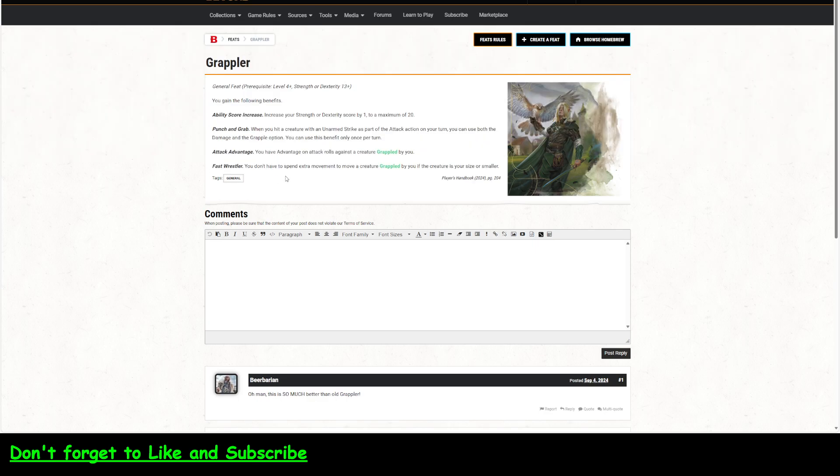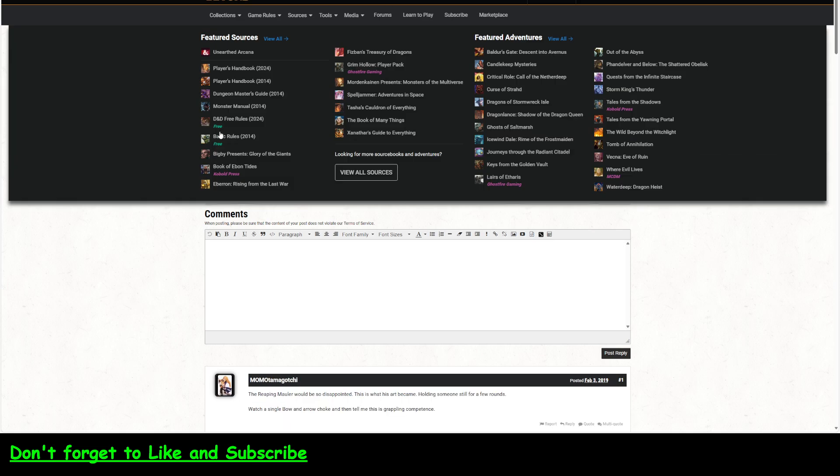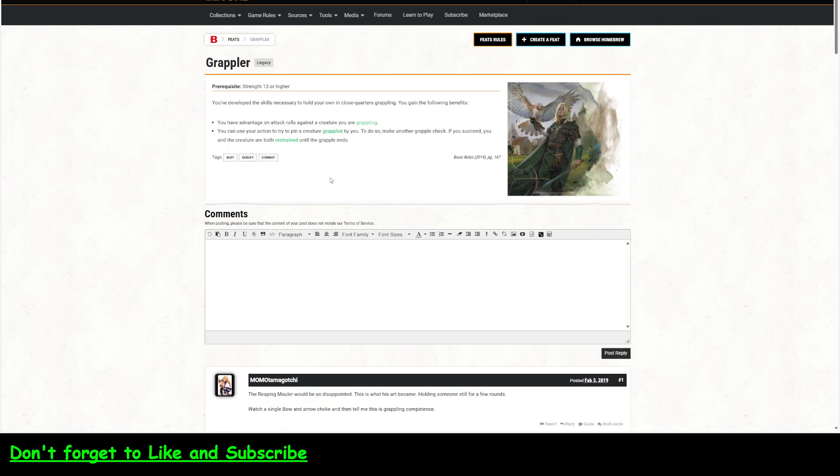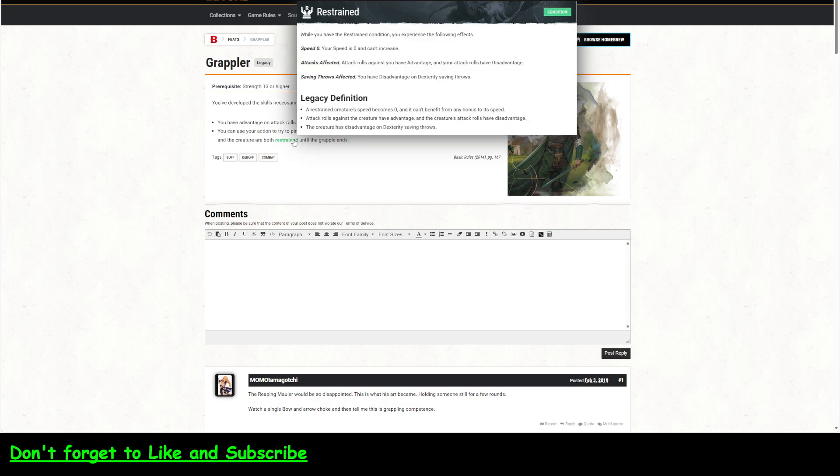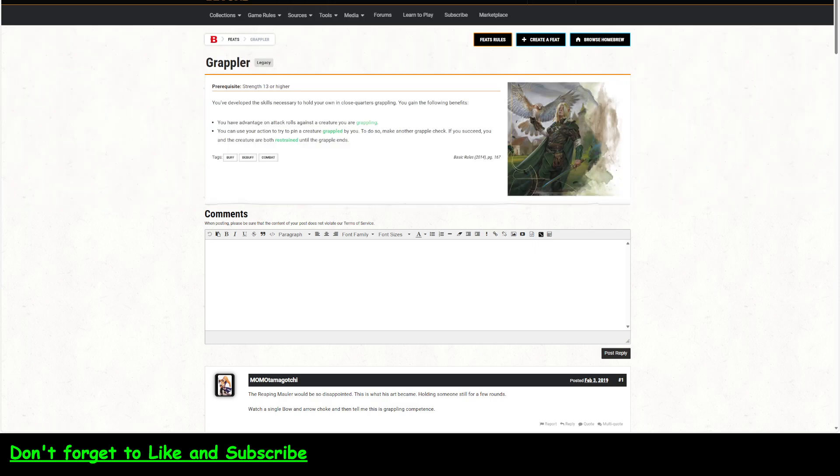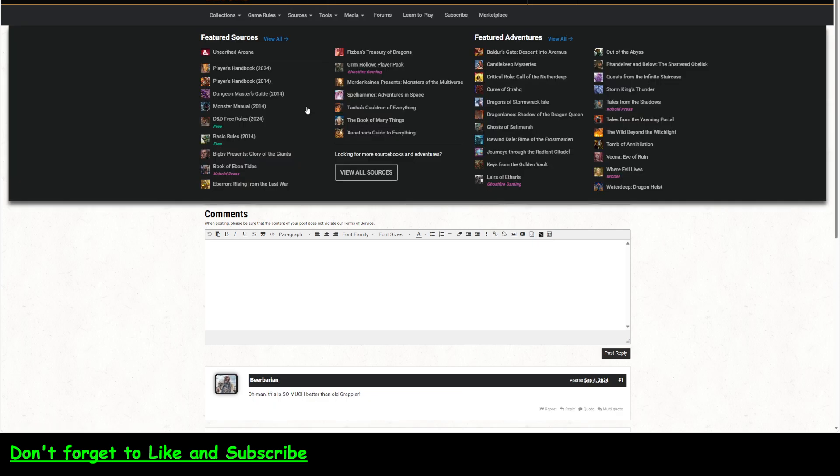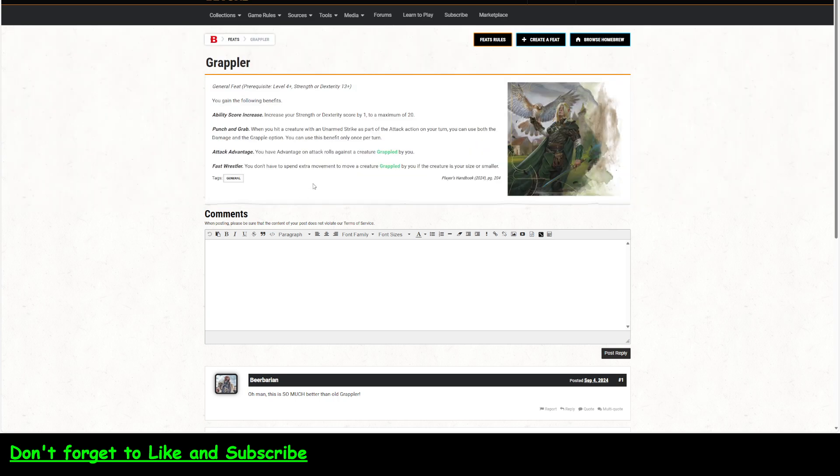So, if you're medium and it's medium, then you don't have to spend the... You can just go. What is missing from this is the pinning. There's no more pinning. There's no more restrained condition for the new grappler feat. That keeps popping up.